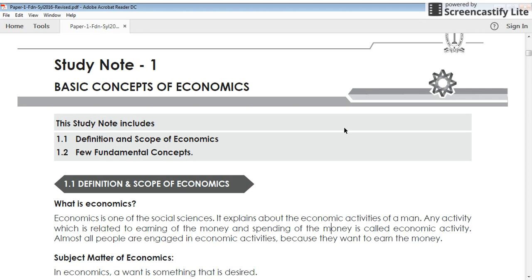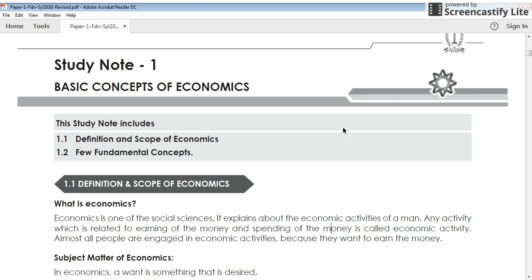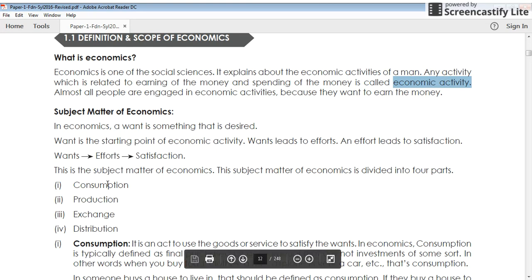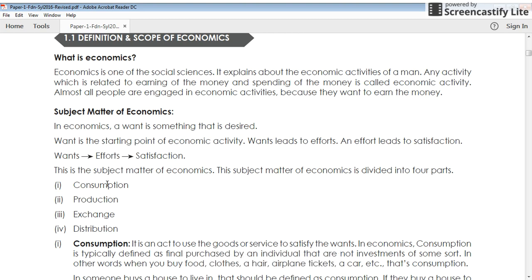The first basic concept of economics — today in this lecture I will give you what economics is about, the basic definitions and scope of economics. Economics is a study of economic activities. Economic activities are divided into four: they are consumption, production, exchange, and distribution. These four activities are known as economic activities, and studying about these activities is known as economics.